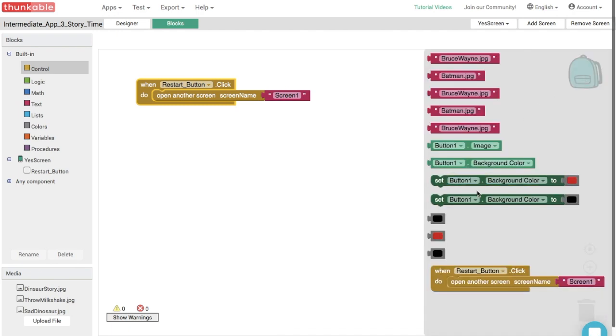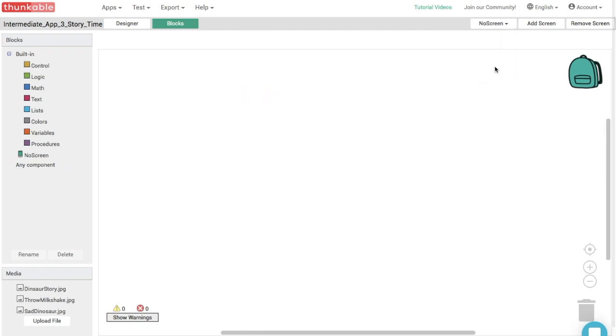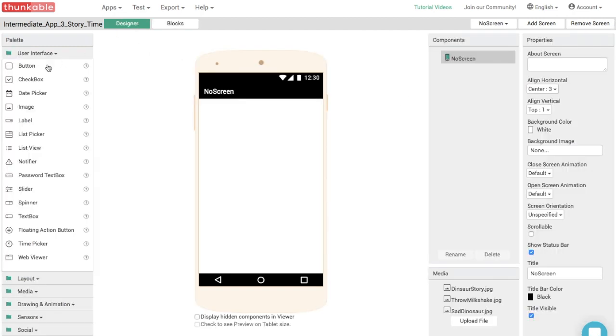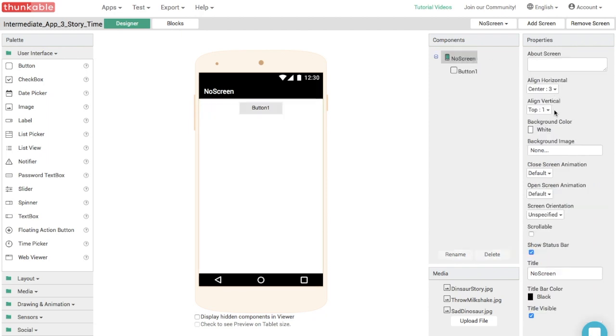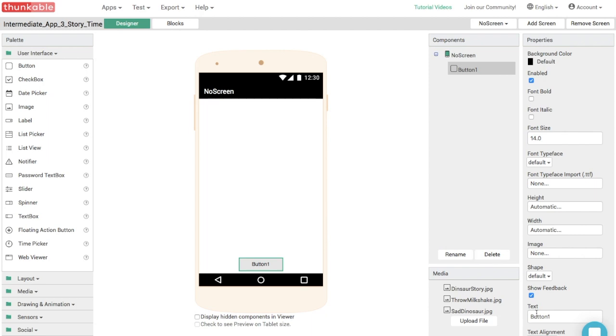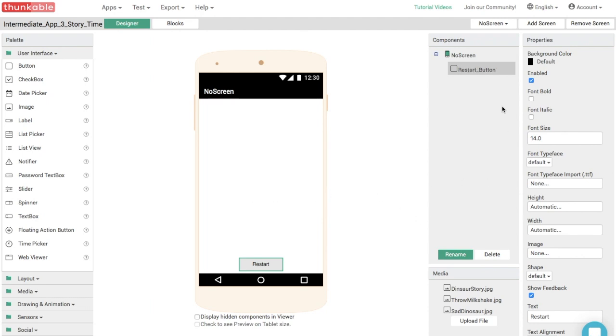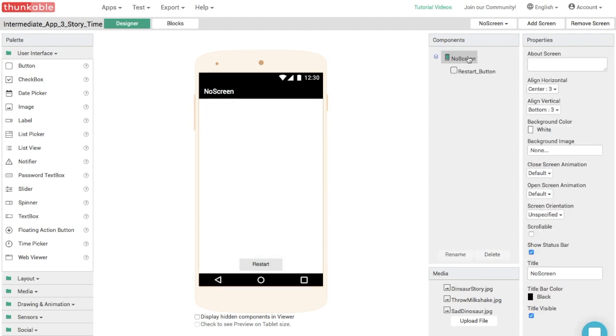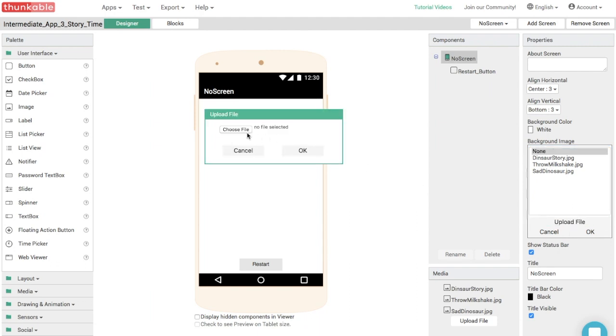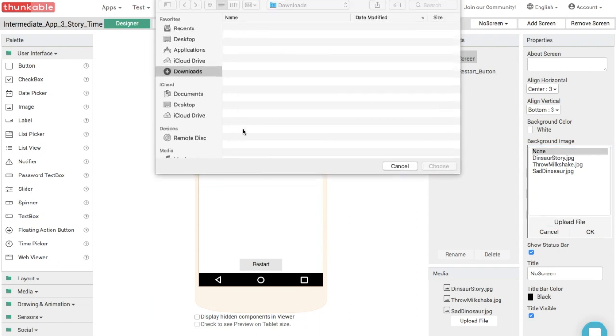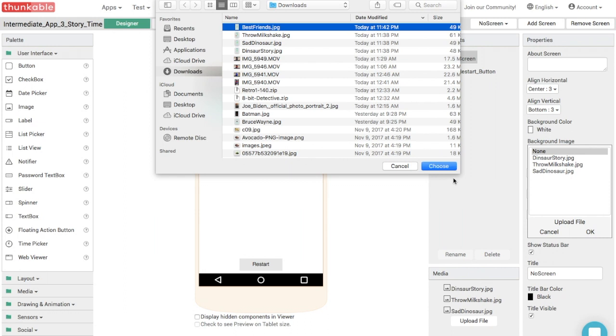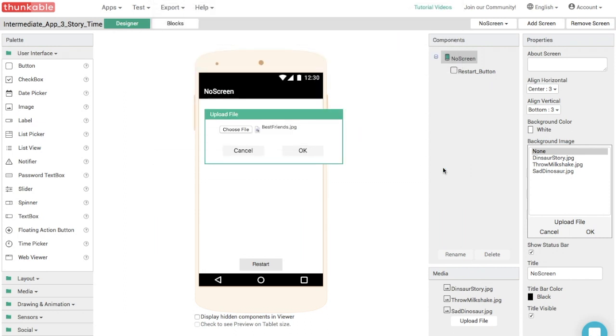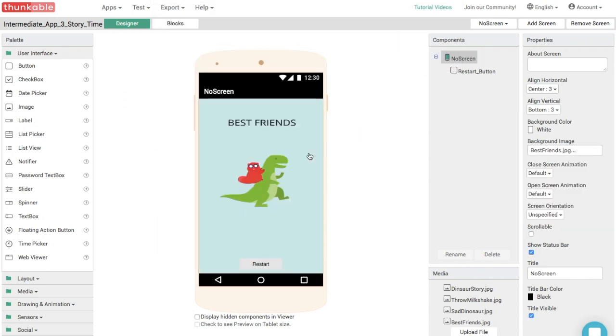And this is basically the same thing. We're going to add a restart button and move it to the bottom of the screen. And we're going to change the button's text to restart. And let's also upload an image. So if you are on this screen, it's because you decided not to throw a milkshake at a dinosaur, which means you are a good person, because you shouldn't throw milkshakes at dinosaurs. And look at that. That's so sweet. You guys are now best friends. That's great. Good for you.